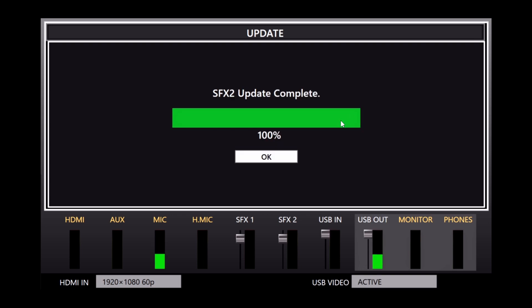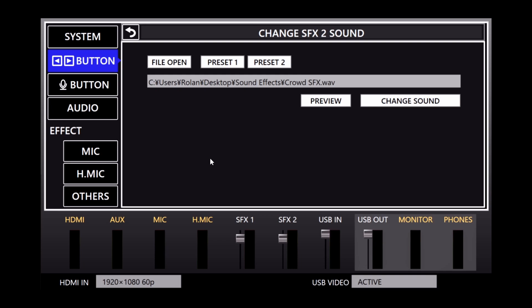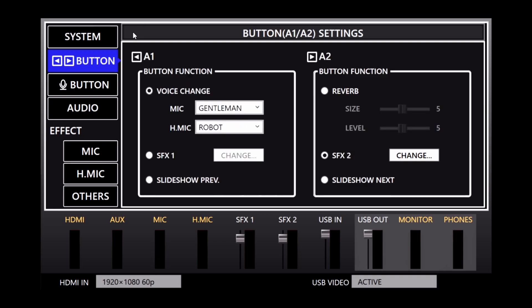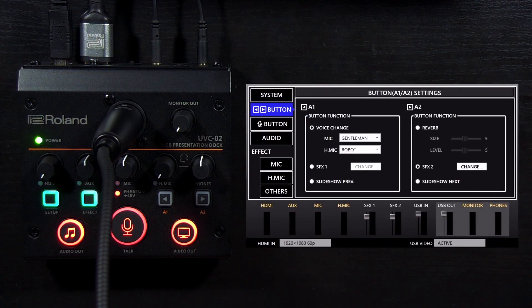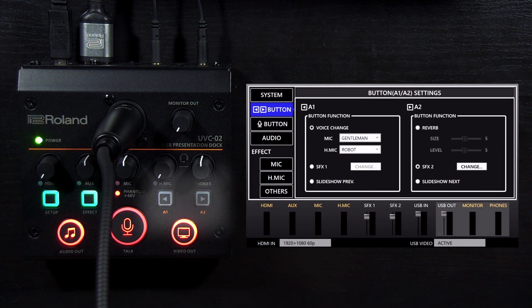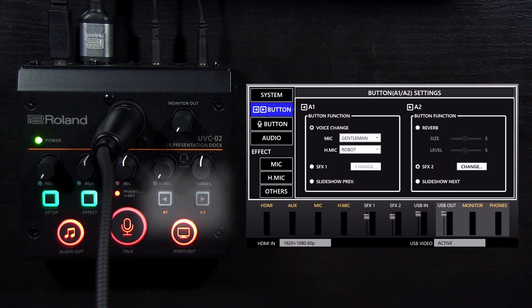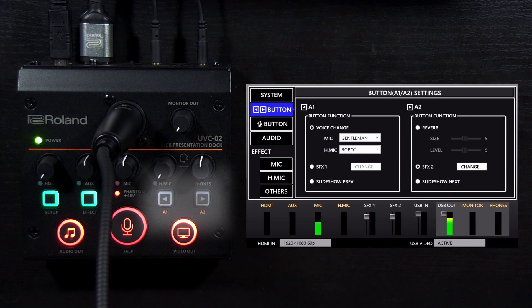When finished, click OK, and you can return to the A button menu by clicking on the return arrow. With everything set up, press the A1 and A2 buttons on the UVC-02 to trigger those functions.